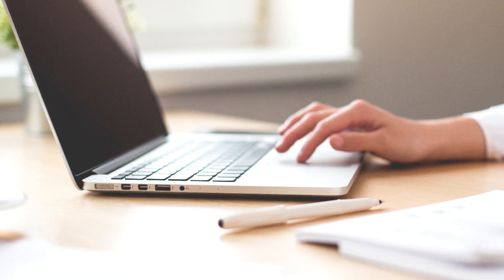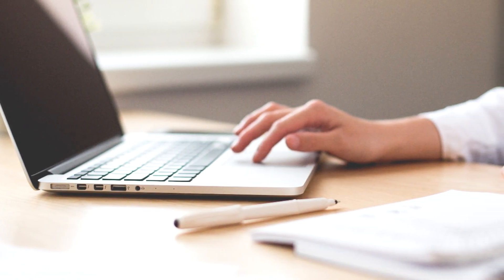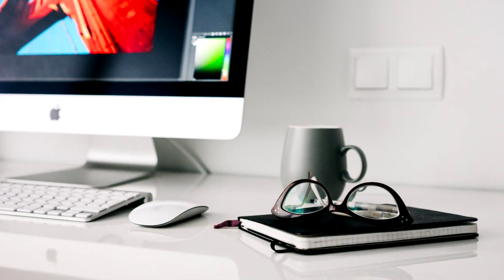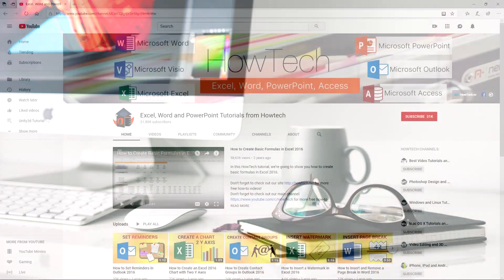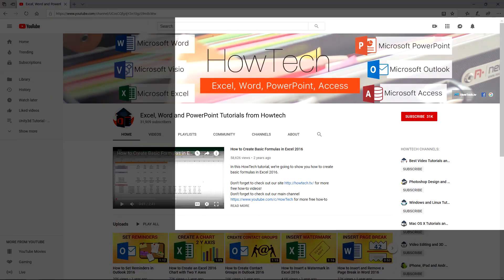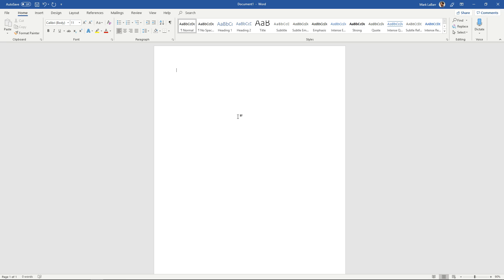Hey everybody and welcome to this HowTech video tutorial. In this video we're going to show you how to make a banner in Word. Before we begin please support us by clicking that subscribe button and turning on those bell notifications. Let's get started.